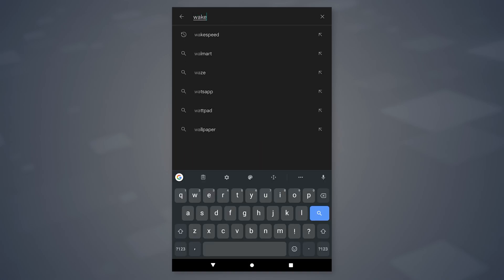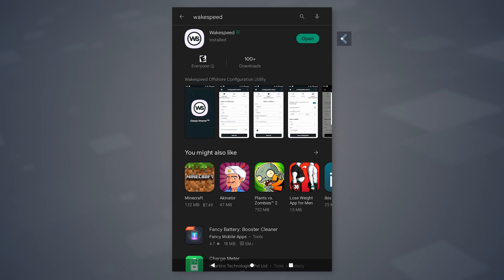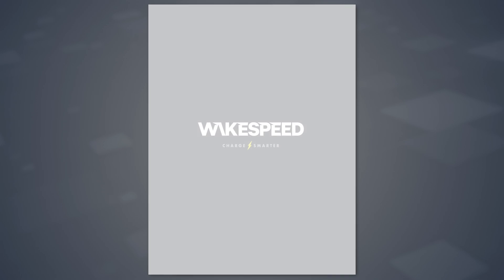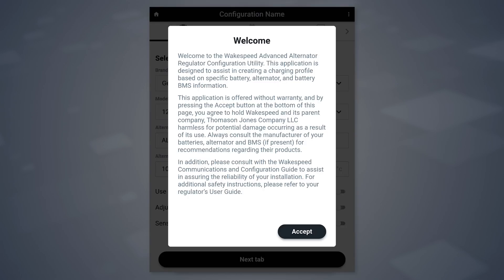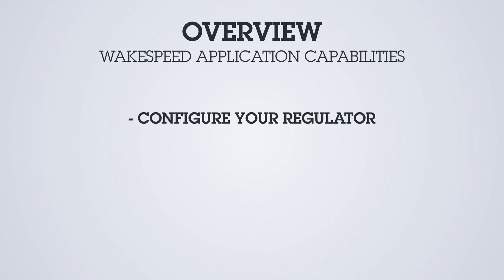Begin by opening the Google Play Store. In the search box, enter WakeSpeed. Next to the WakeSpeed app icon, tap the install button. Once the install is complete, tap the open button or find the application icon on your device. After the splash screen, upon opening the app for the first time, you'll see a welcome message. Tap accept to proceed.